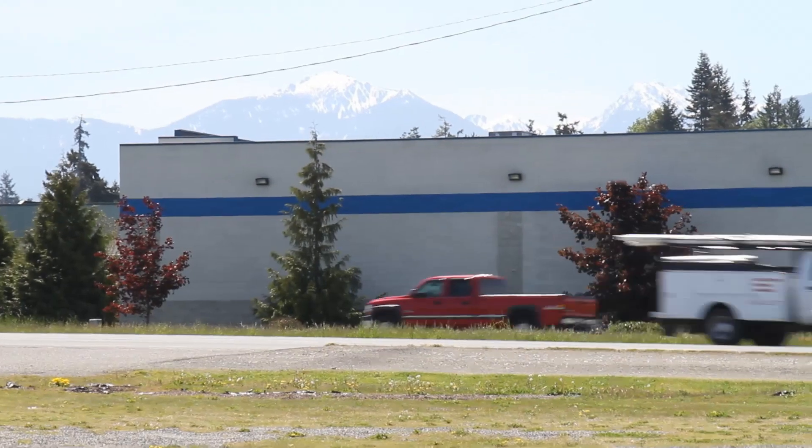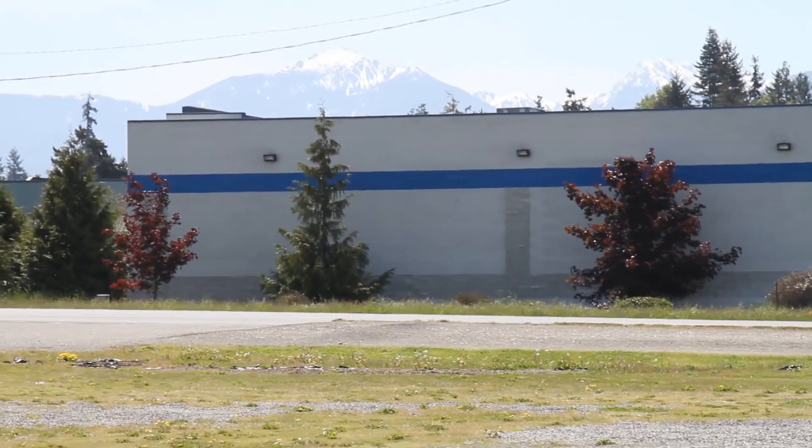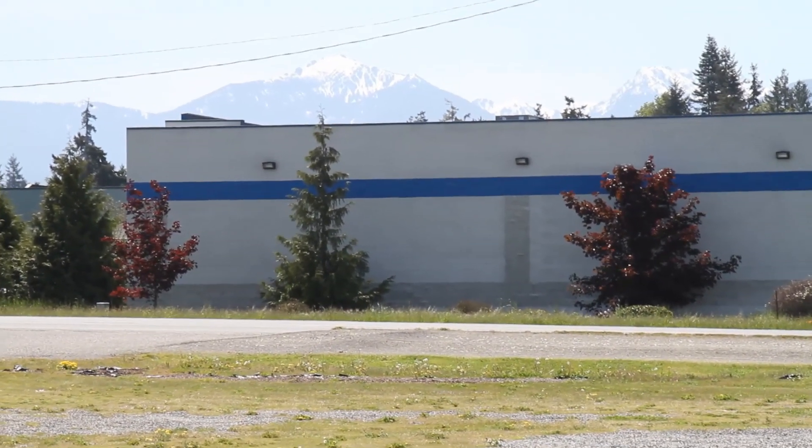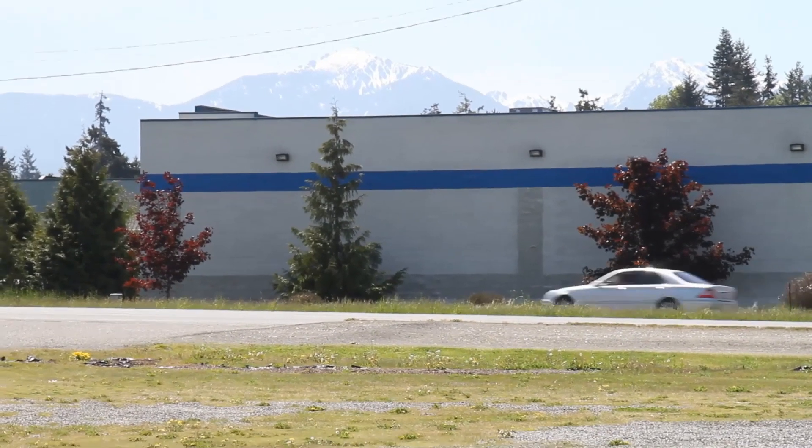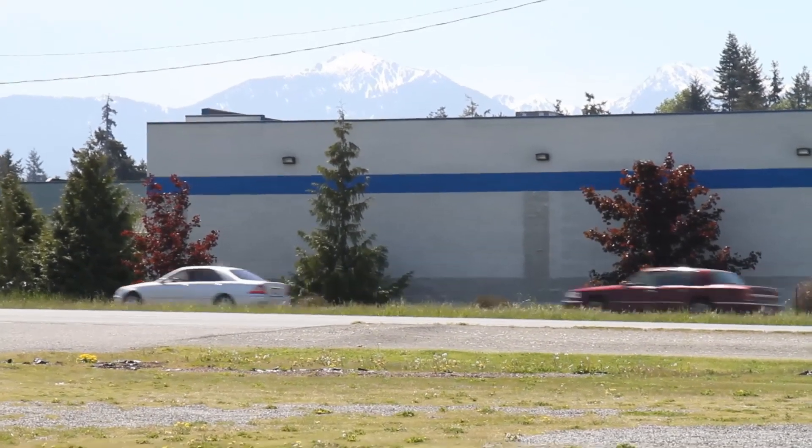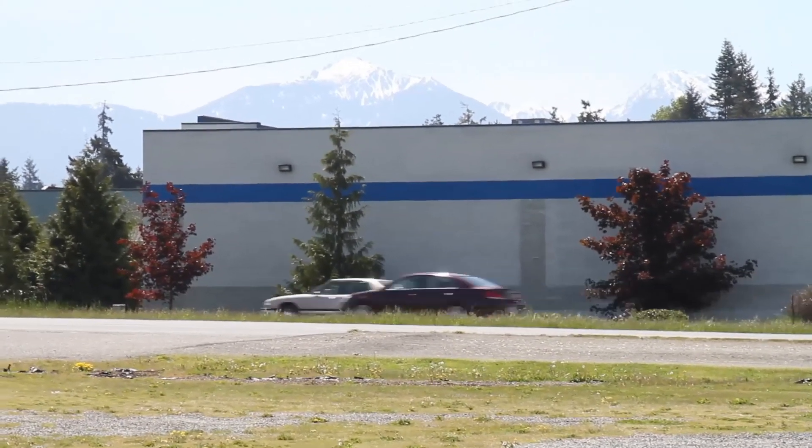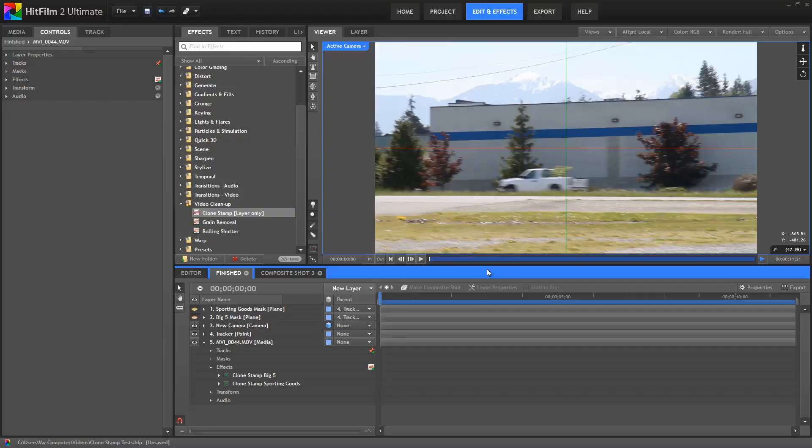I'll be using this footage to do so. We can use the Clone Stamp tool to copy information from one part of the frame and clone it into another area. As a matter of fact, I've already done this to remove the logo from the side of this building. Did you notice?